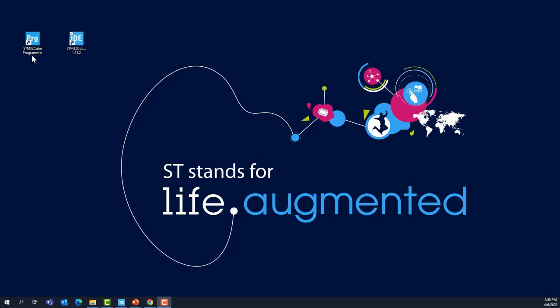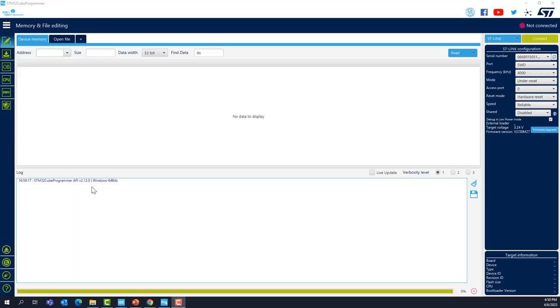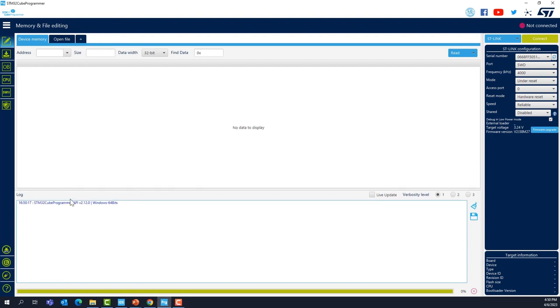Now we're going to open STM32Cube Programmer. Double click on the icon. This is the Cube Programmer. As you can see, I'm running version 2.12.0. You should have at least version 2.10.0. What we're going to do first is connect to the STLink. Press Connect right here.